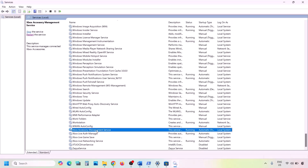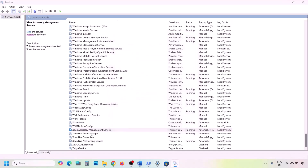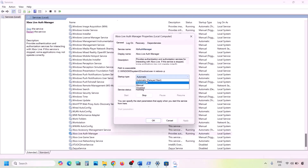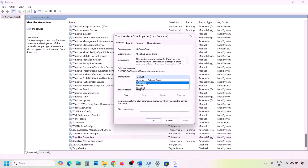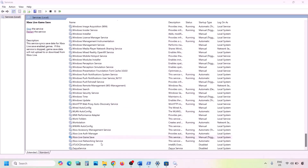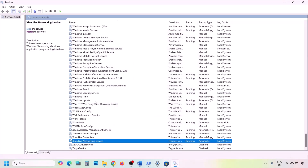Find all four Xbox services in the list. Double-click each Xbox service, set the Startup Type to Automatic, click Apply, click Start if highlighted, and click OK. Do this for all four Xbox services — set each to Automatic, apply, start if highlighted, and click OK.